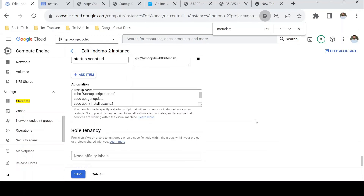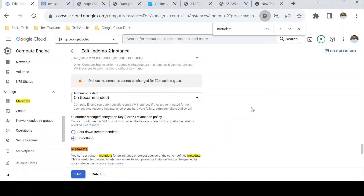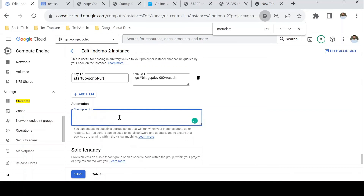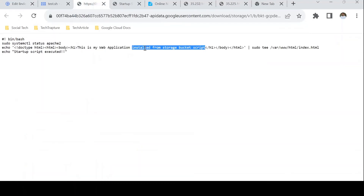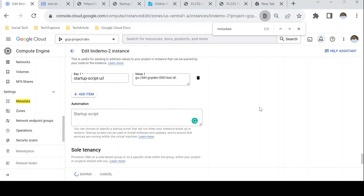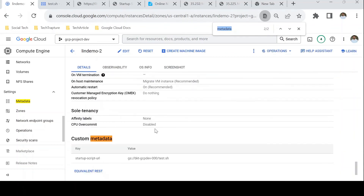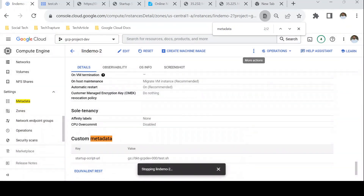One thing to check is that your VM has access to your storage bucket. Under Access Scopes, 'Allow default access' means the virtual machine has read-only access to the storage bucket, which is sufficient to execute a startup script. Now let me remove the old content from the Automation script section and save. Once saved, I'll restart the virtual machine so it picks up the new startup script from the storage bucket. I'll stop and start — it will take a couple of minutes.